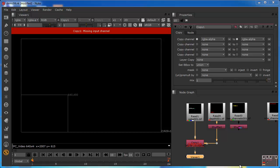To understand why this is going wrong, we need to look at the Copy node properties. In this case, we're only copying one channel — only the first copy channel function is checked. There are three others, so we have four possible options, which makes sense because there are typically four channels. By default, Nuke tries to copy the RGBA channel from the A side into the RGBA channel on the B side.